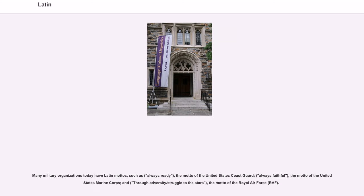Many military organizations today have Latin mottos, such as 'always ready,' the motto of the United States Coast Guard; 'always faithful,' the motto of the United States Marine Corps; and 'through adversity to the stars,' the motto of the Royal Air Force (RAF).